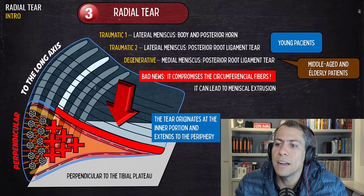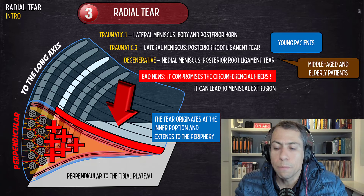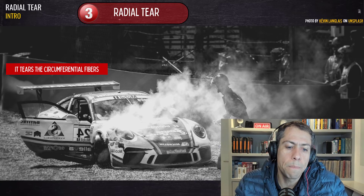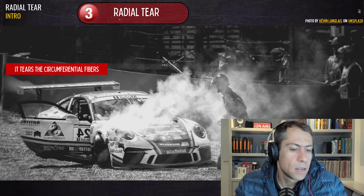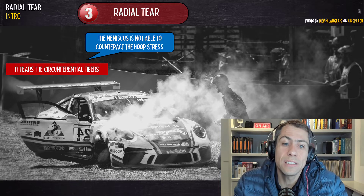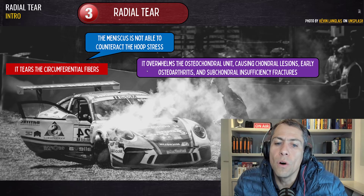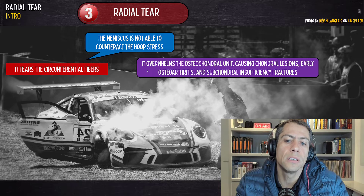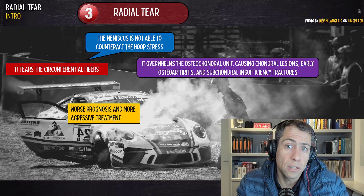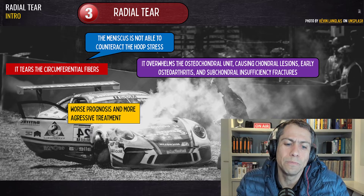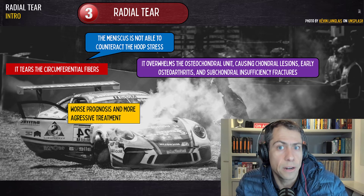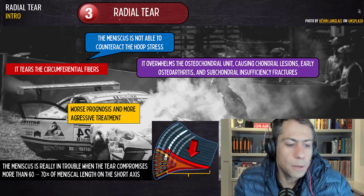The posterior root ligament tear of the medial meniscus is a degenerative tear occurring in middle-aged and elderly patients — the same demographics as horizontal meniscal tears. When a patient has a radial tear, the circumferential fibers are disrupted, and the meniscus can instantly lose its function if the tear is large enough. The meniscus then cannot counteract hoop stress, overwhelming the osteochondral unit and causing chondral lesions, early osteoarthritis, and subchondral insufficiency fractures. Large radial tears have a worse prognosis and deserve more aggressive treatment compared to horizontal or longitudinal tears.